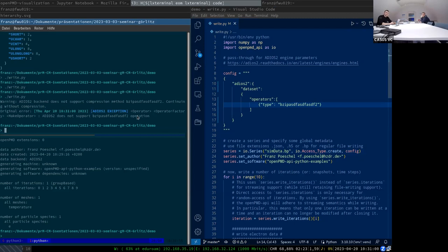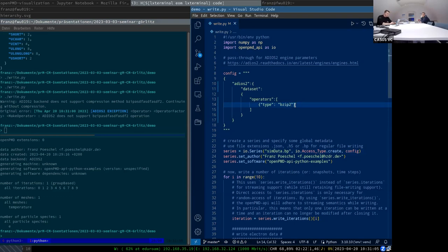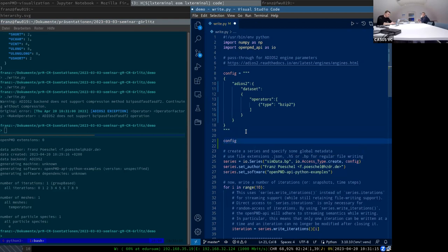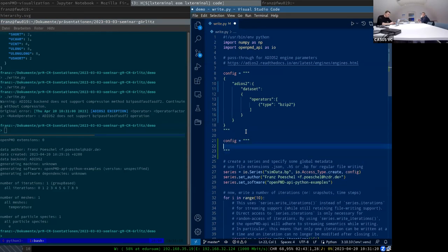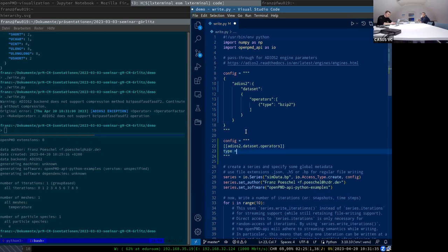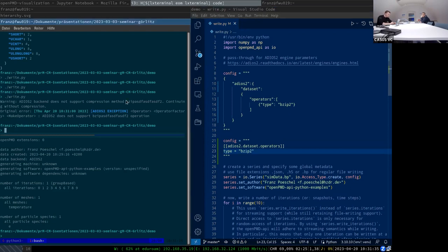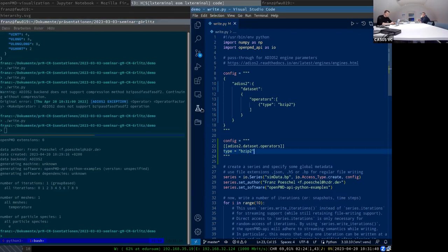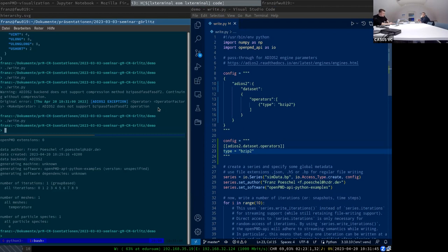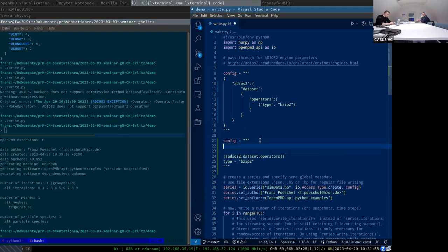Let's add a bzip2 operator. We see nothing change from the big picture — so as a little proof something is happening, let's add an operator that doesn't actually exist. And we see ADIOS does not know this operator. Since JSON is often hard to read and you can't add comments, there is alternatively the option to add TOML configurations, recently added in the OpenPMD release two weeks ago. That would look like this.